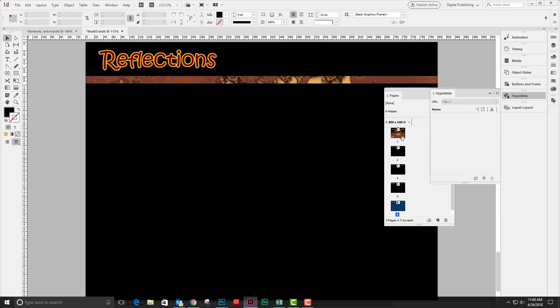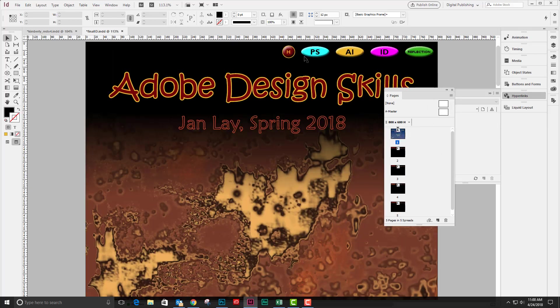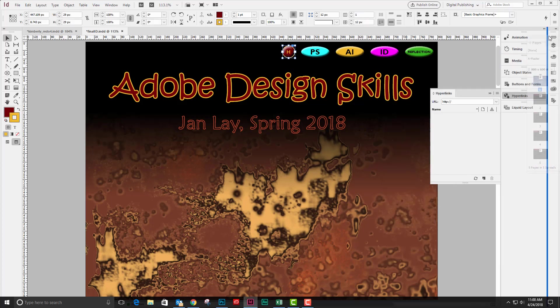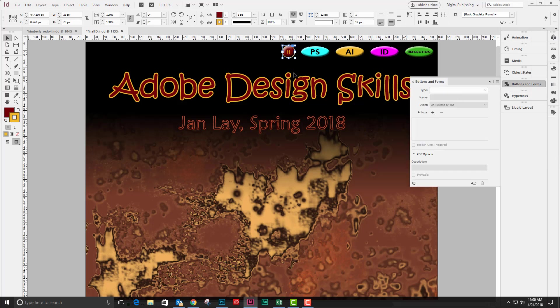Okay, so once I have each page created as a hyperlink destination, then I'm going to go back to my home page and select each one of these objects. Let's put my pages panel back over here and click on buttons and forms.